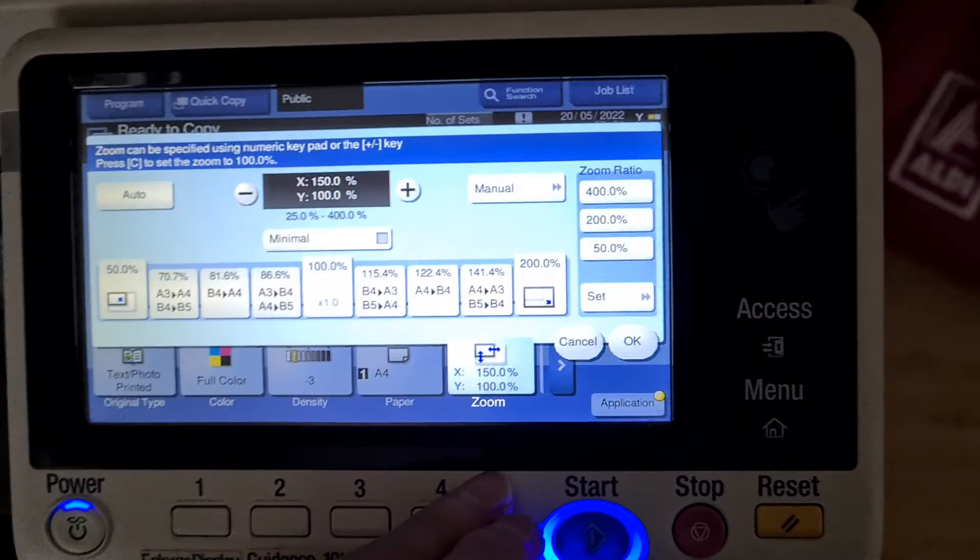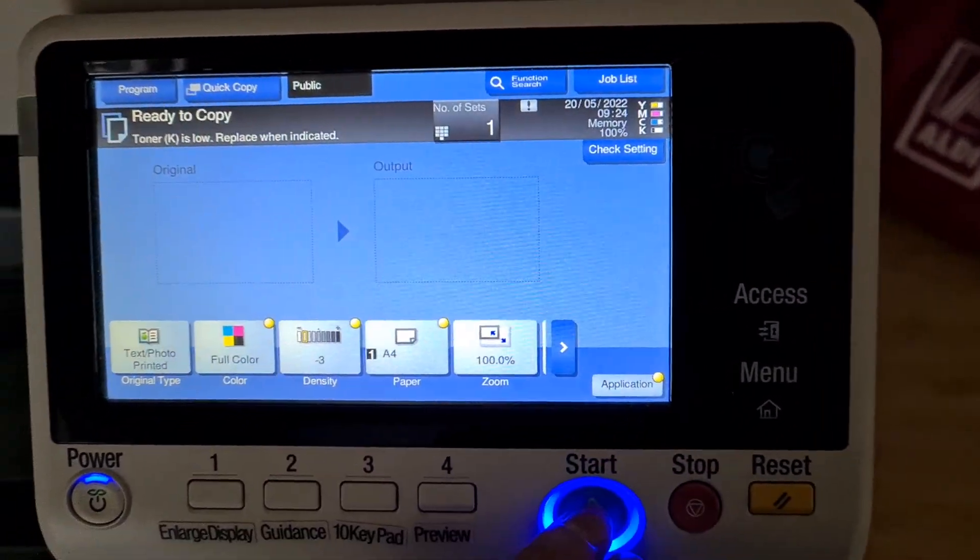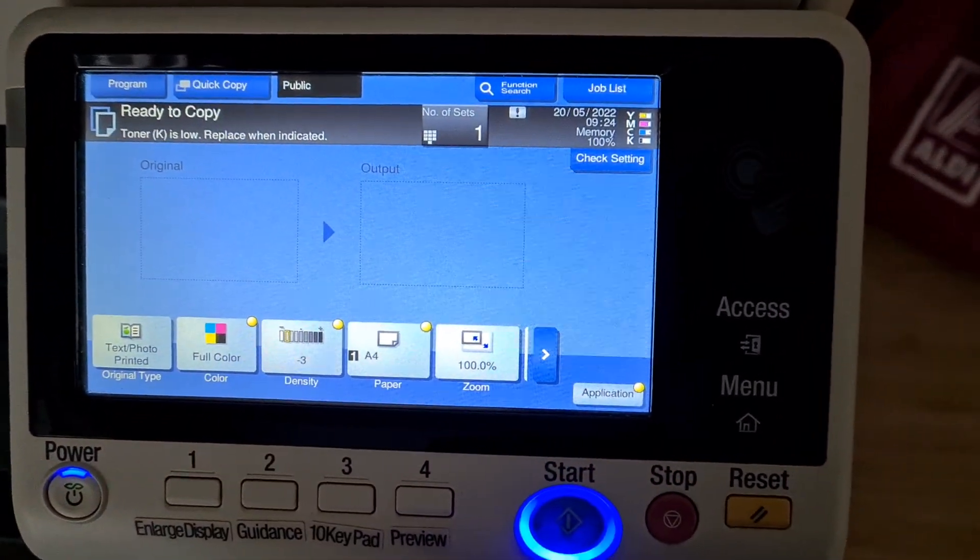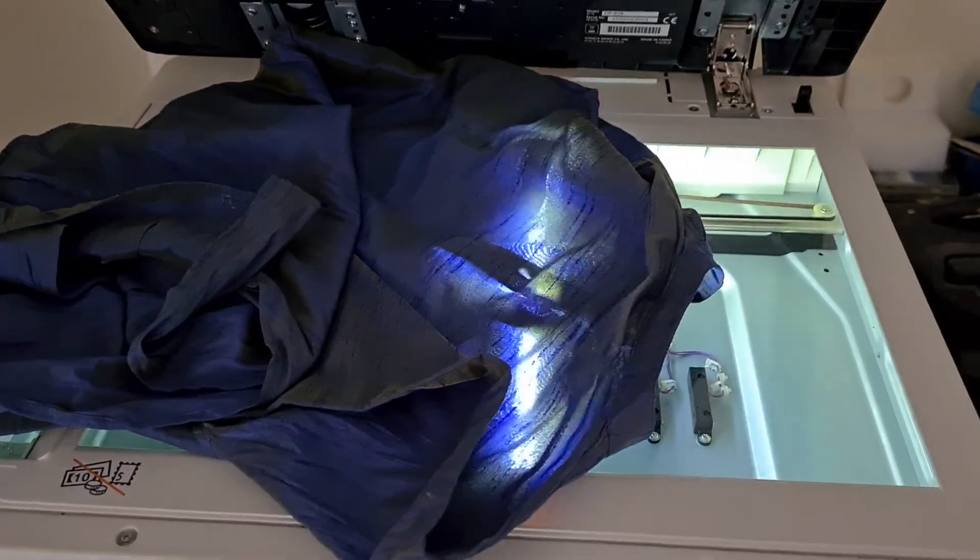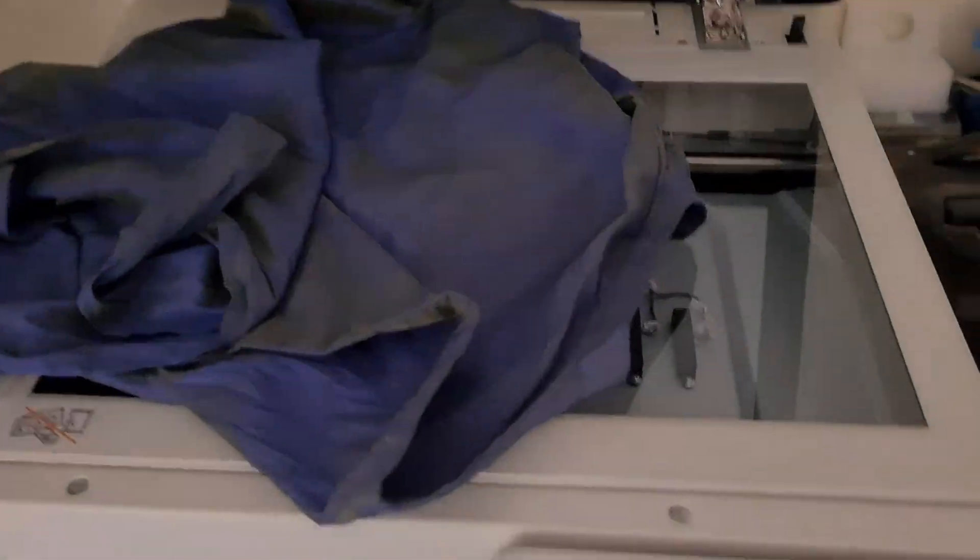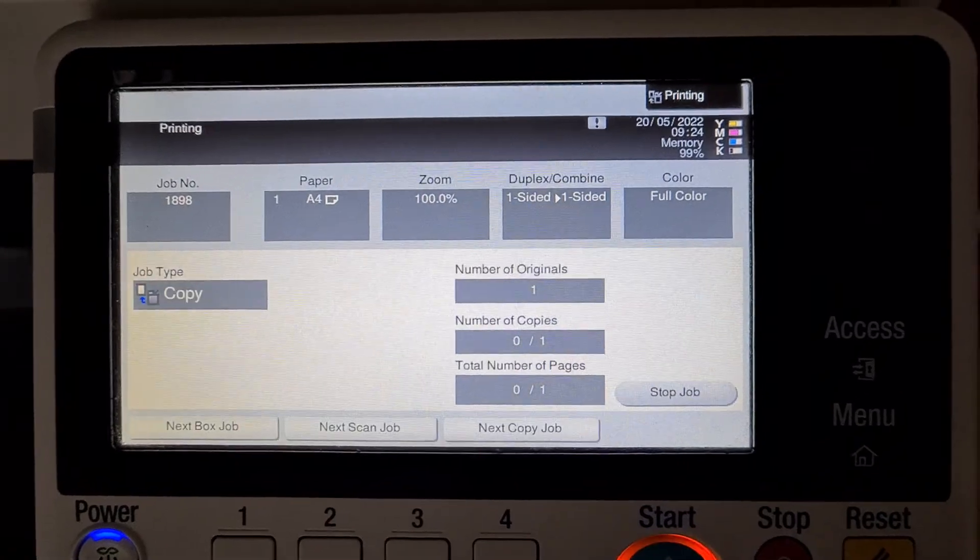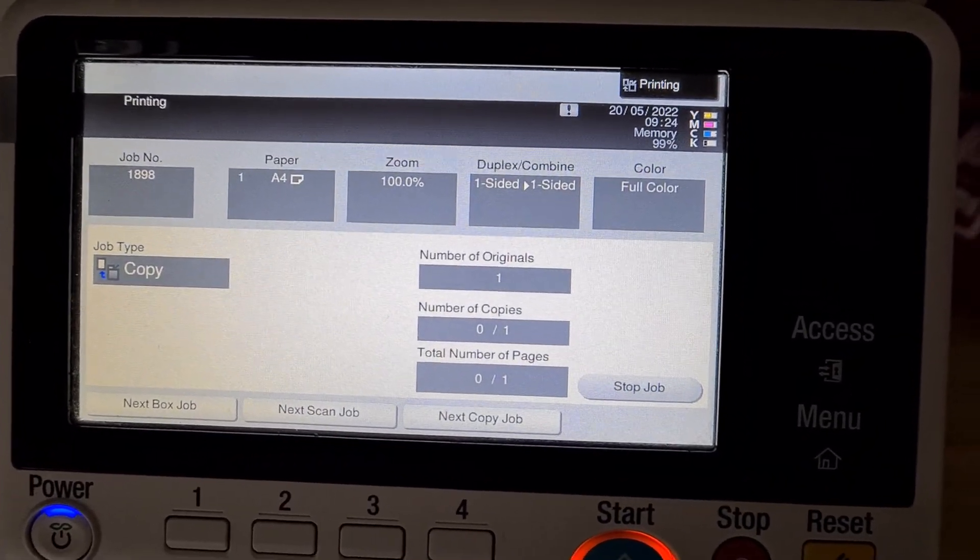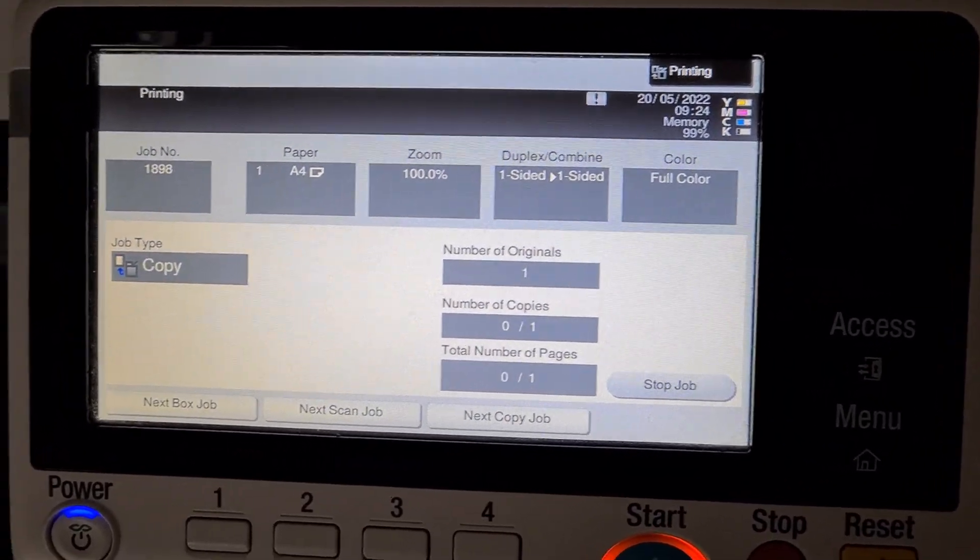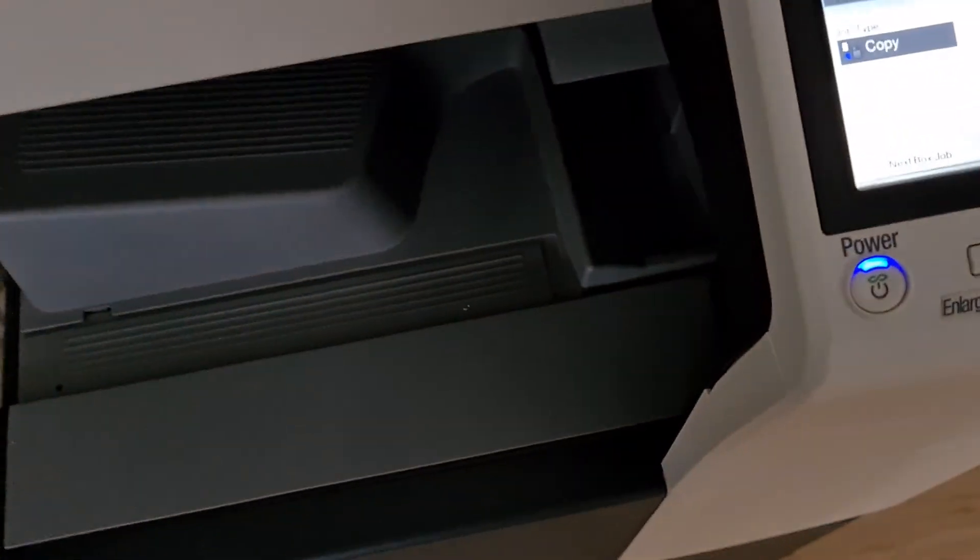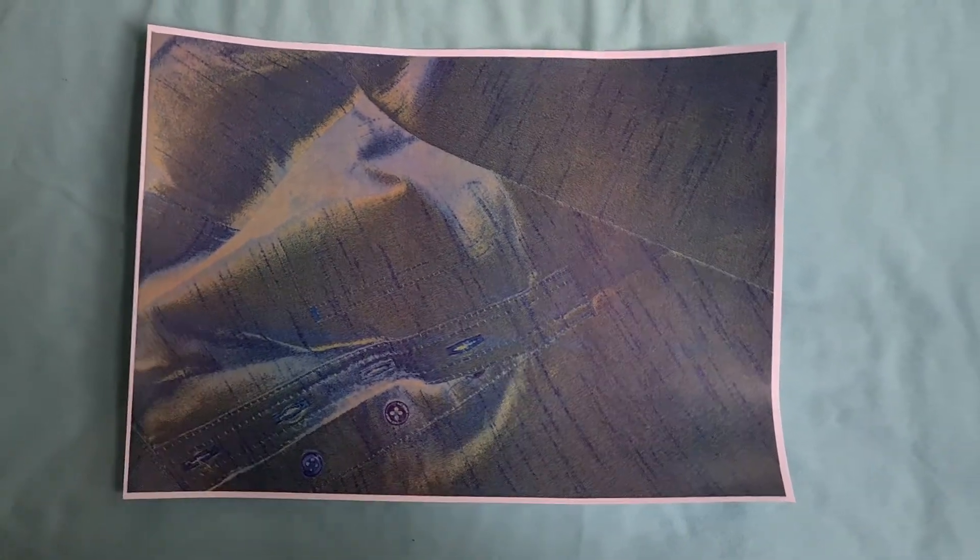So now we're just going to switch it back to 100. I hope this is going to look any good. Yeah, that looks interesting. Maybe we can move it across even further.